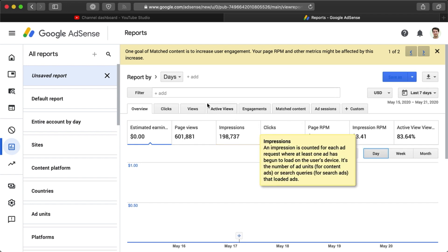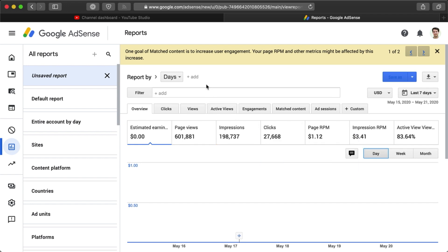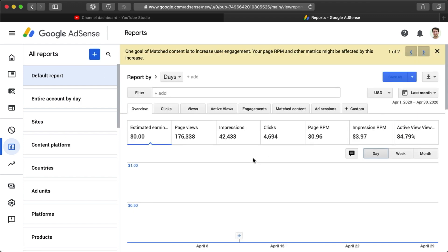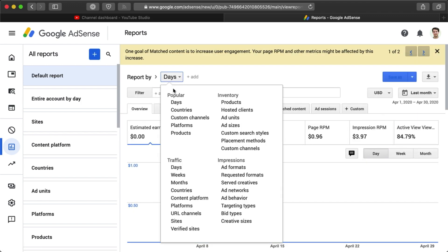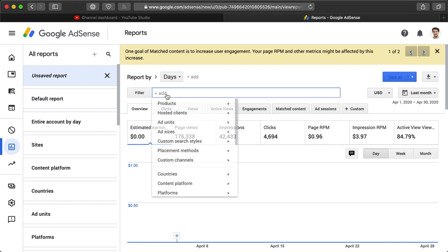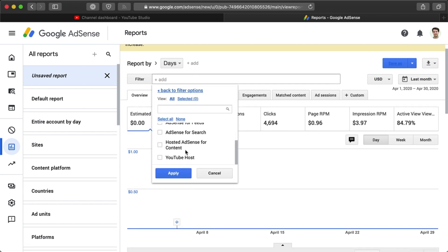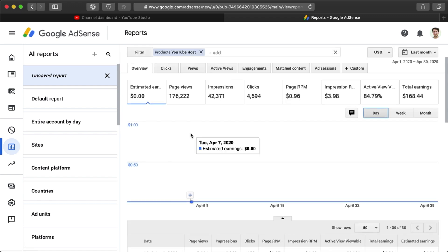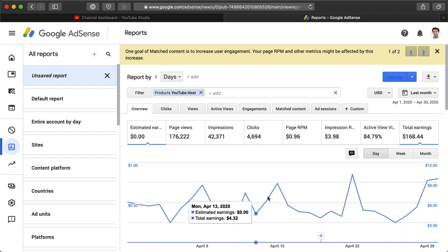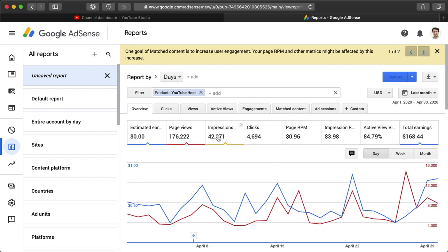To view your actual YouTube revenue in AdSense, click on Reports, choose a date range like last month, set the report by to Days, and then add a filter for Products, then YouTube Host, and Apply. You can then click on Total Earnings to see the earnings per day, or any of these other options to graph different metrics. Now you can see a graph with all the things that you want to see.